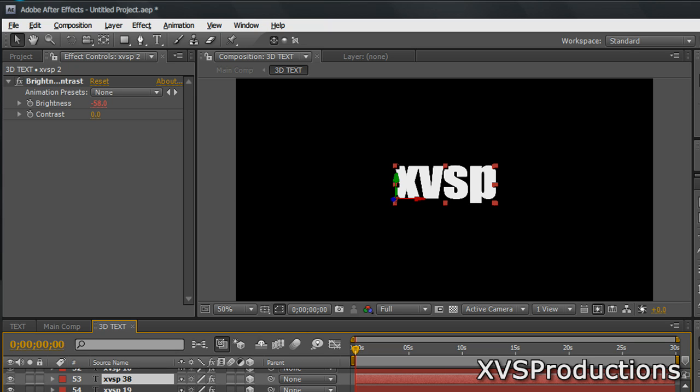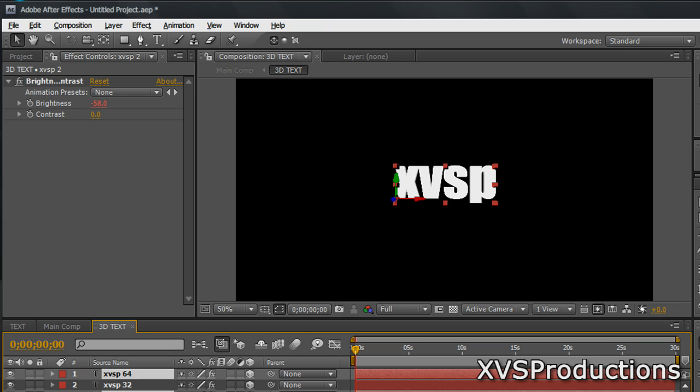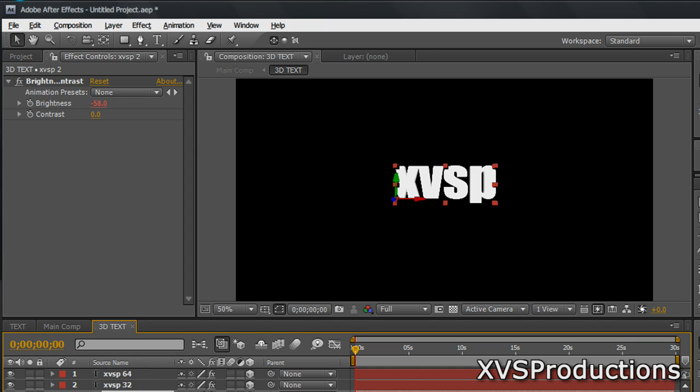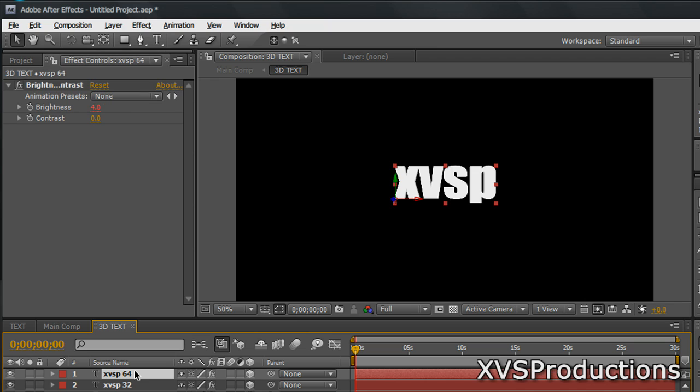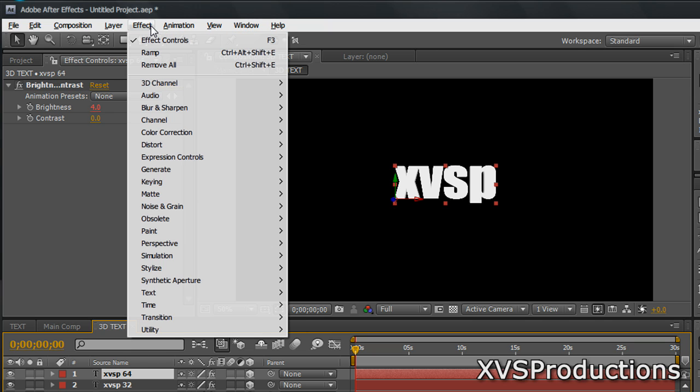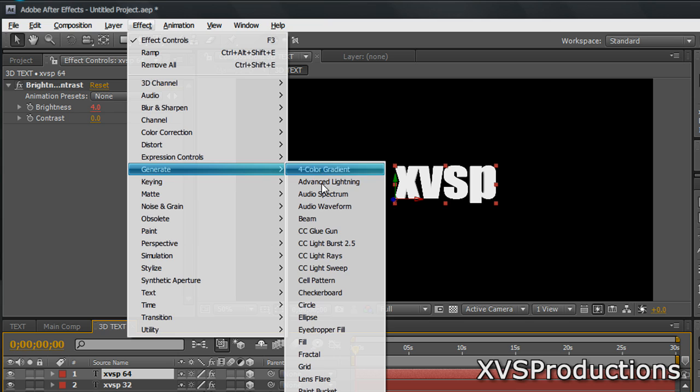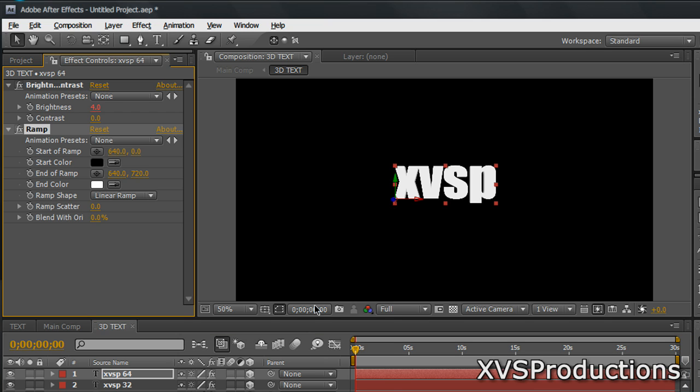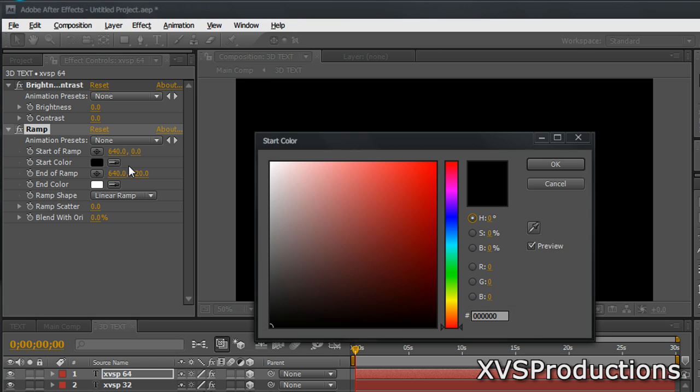So now I have 59 layers of my XVSP font and they're all 3D. And what you want to do is I'm going to select the top layer, the very front layer. And let's go ahead and apply a ramp so you can see the results. So go to Effect, Generate Ramp.